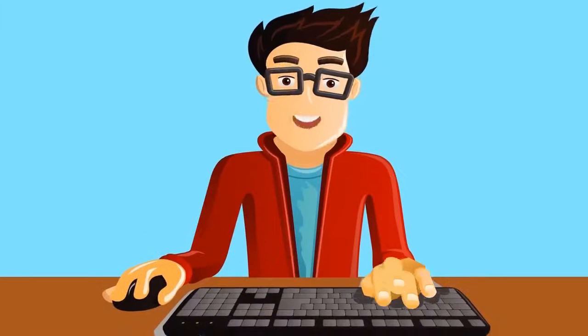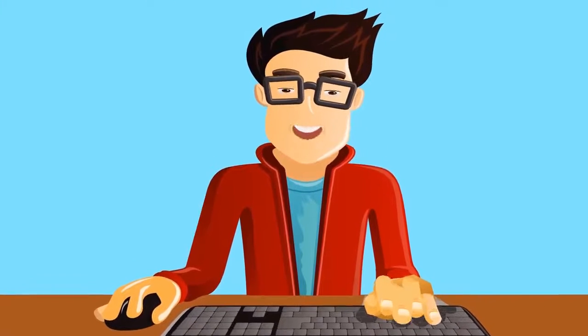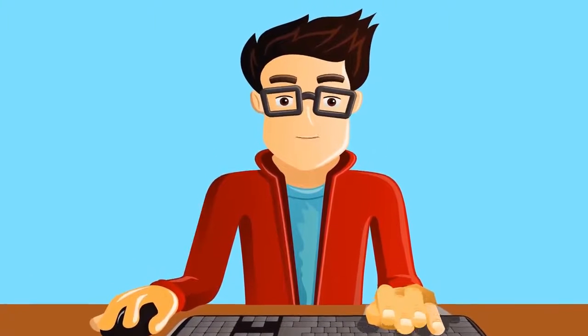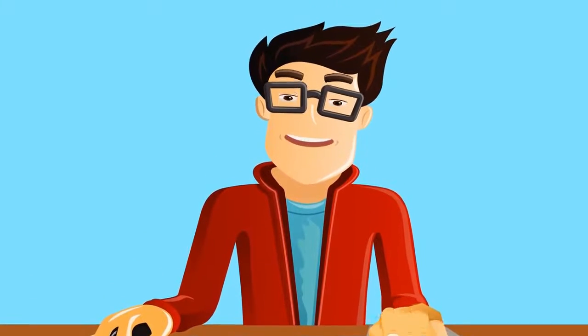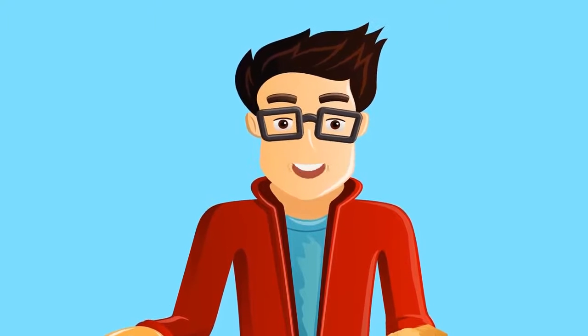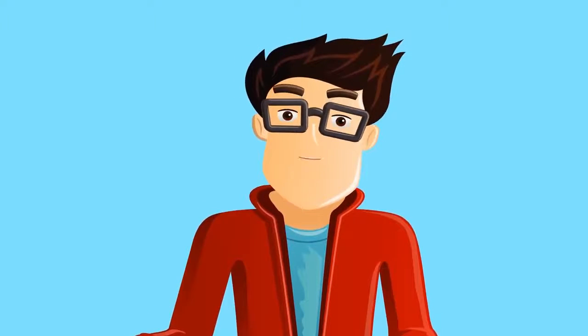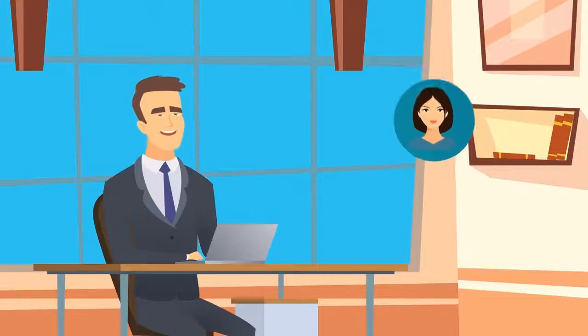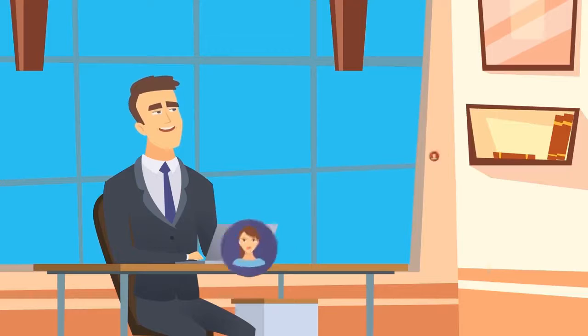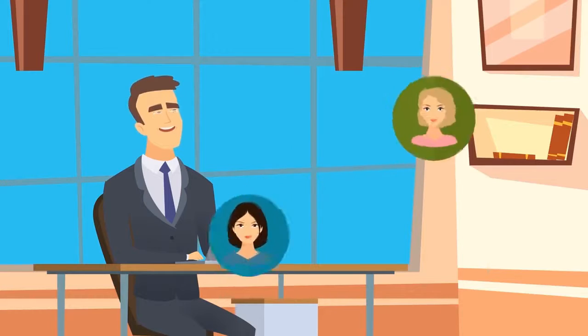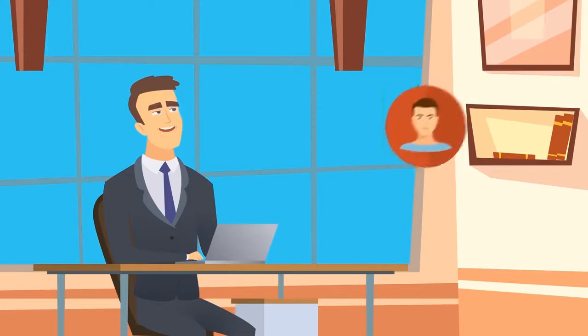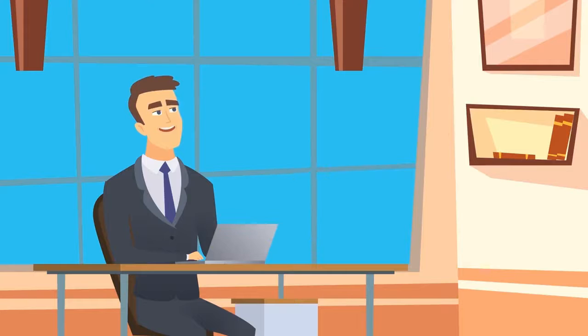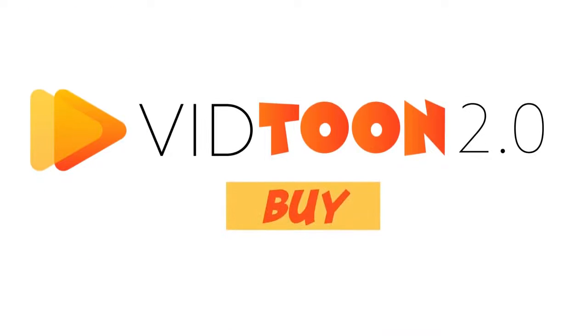However, I have to warn you, there's a catch on securing your copy of VidToon 2.0 today. We're only keeping the low price you see available for a limited time. Since the software opens up a lot of new opportunities to make high-value animated and explainer videos fast for any niche, we want to get this in the hands of action-takers. So if you still see the buy button below, I recommend clicking it right now to secure your copy before it's too late.